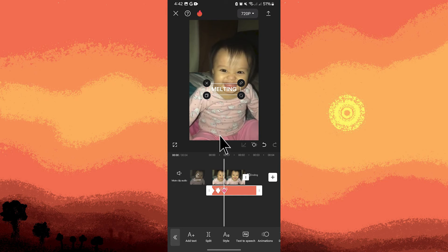Play the video to preview the sliding animation. Make any necessary adjustments to the keyframes or positions to achieve the desired effect.